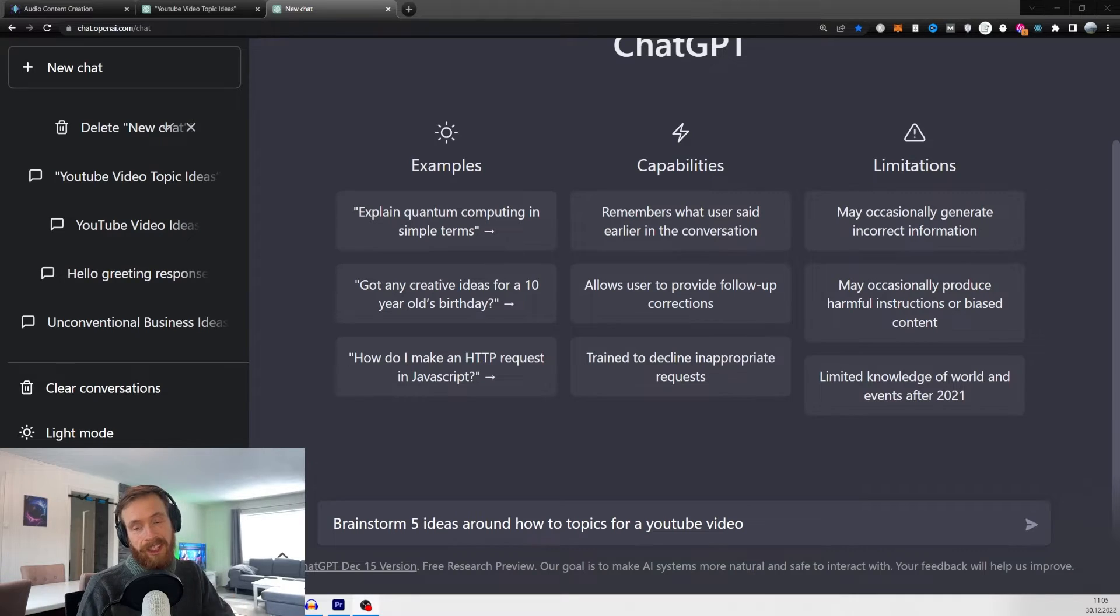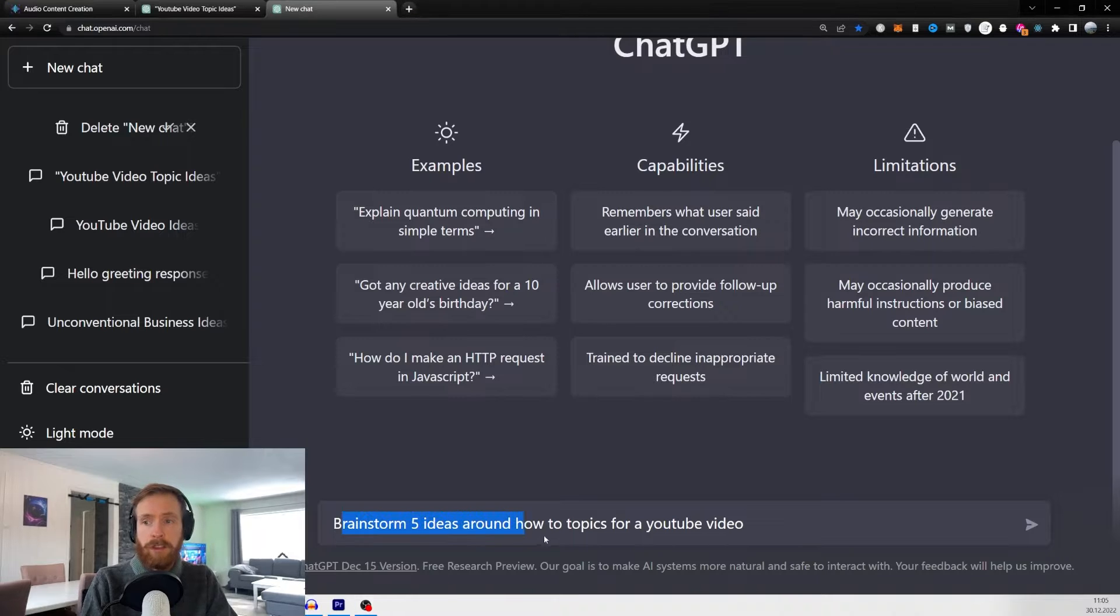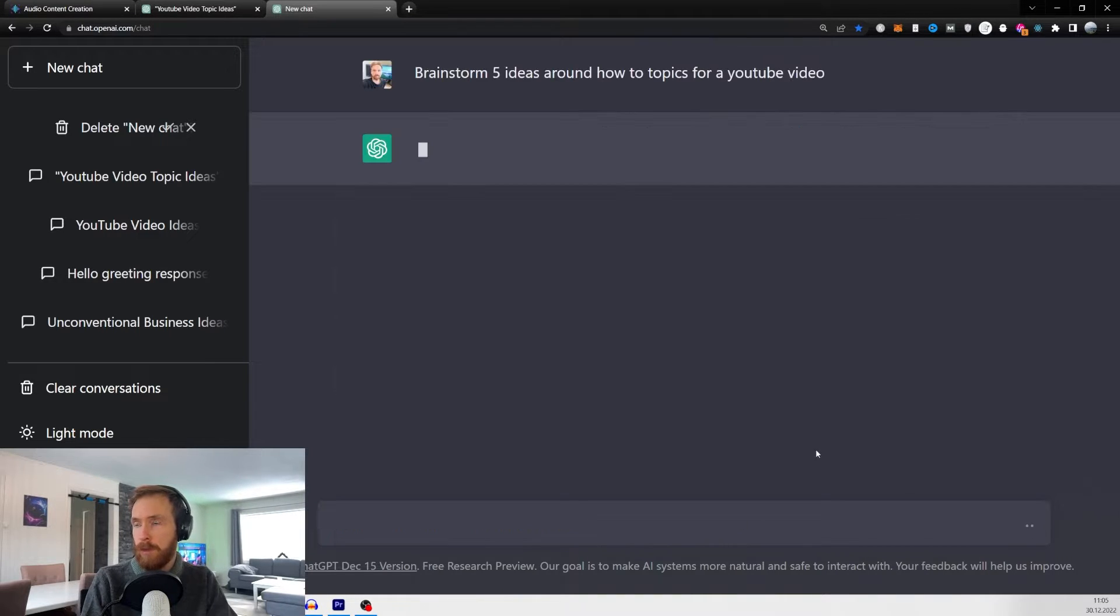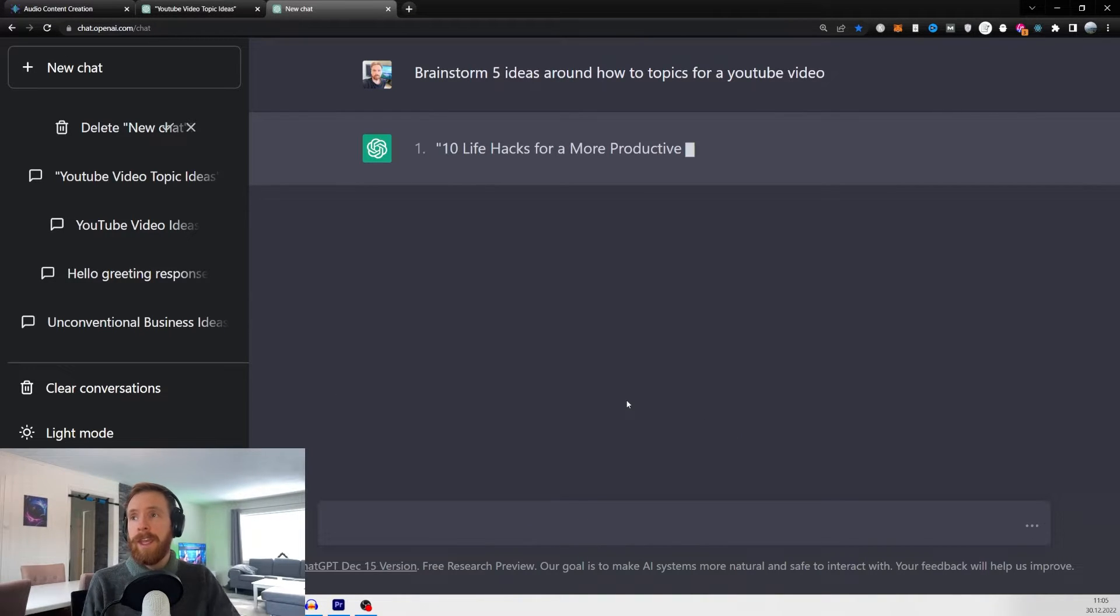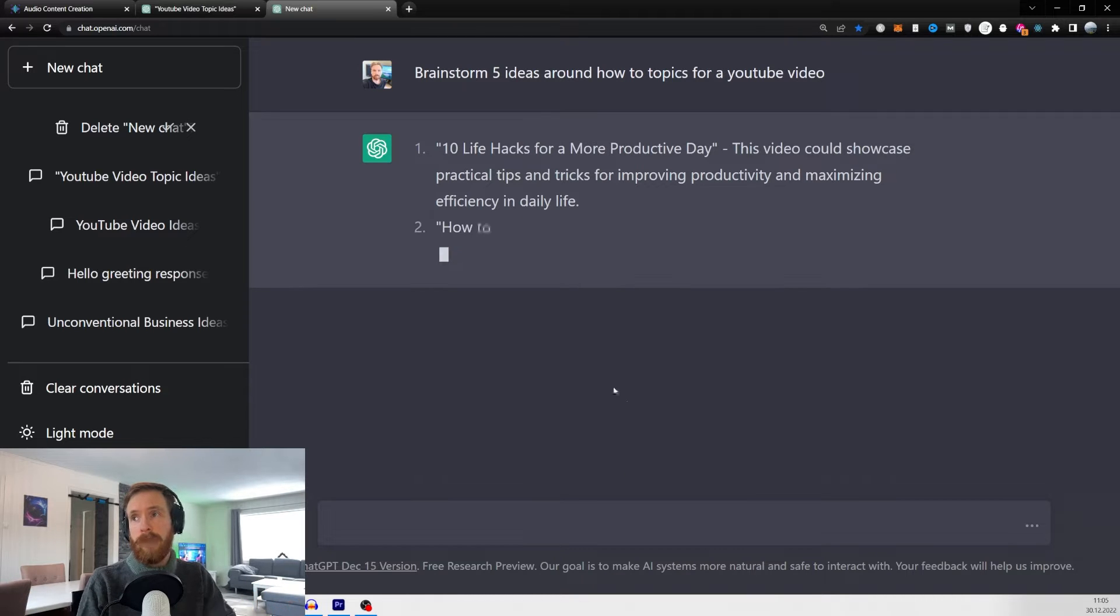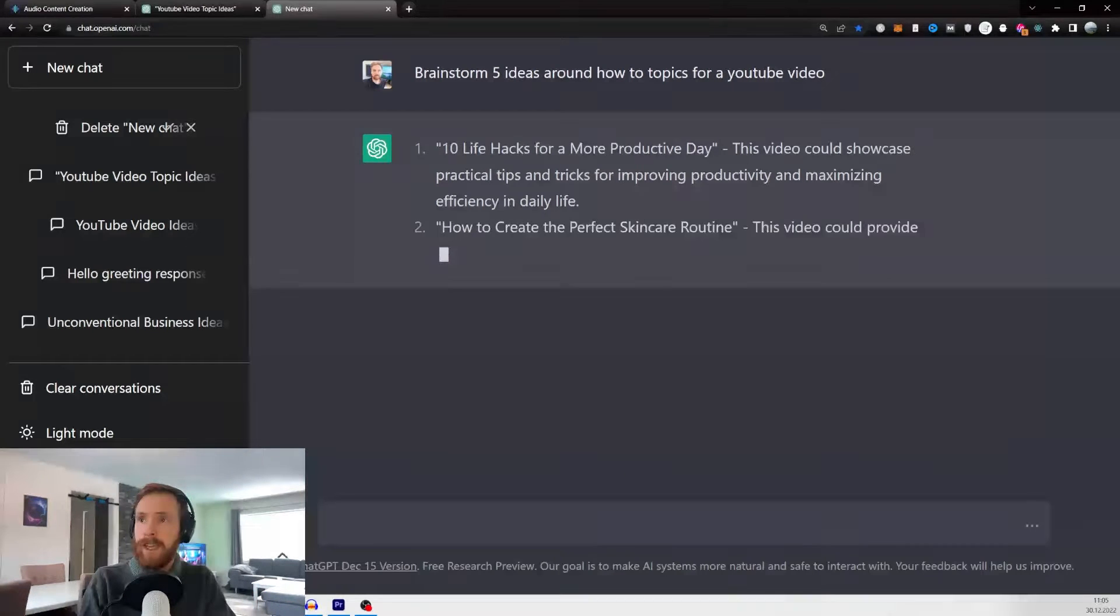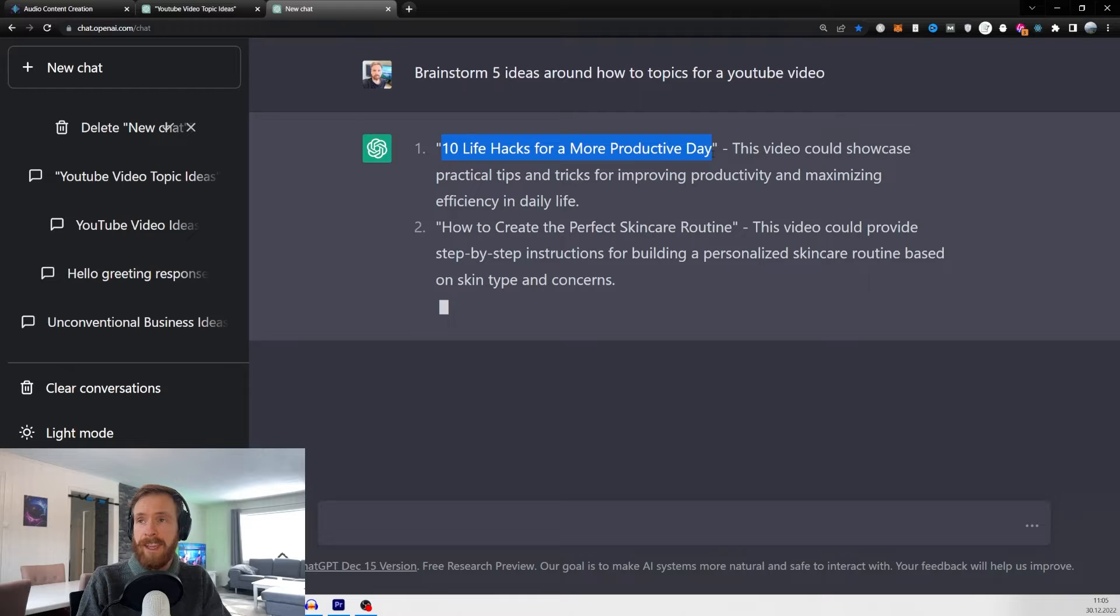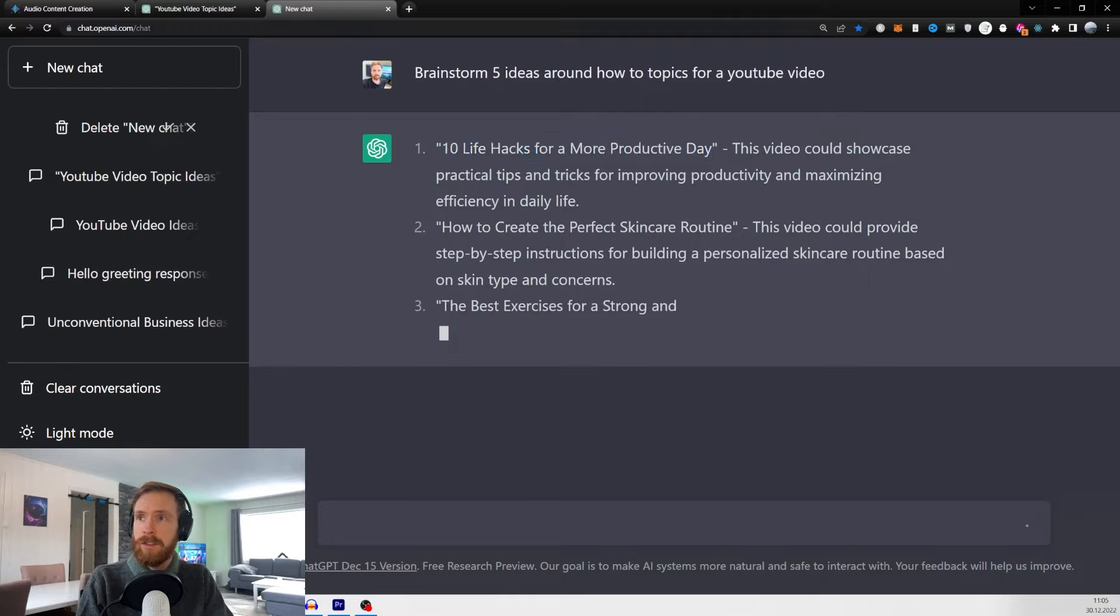My process starts over at ChatGPT. Here I just brainstorm five ideas around how-to topics for a YouTube video. So here you should get some very good tips to use in your video. So here we got 10 life hacks for a more productive day. So let's just use that.